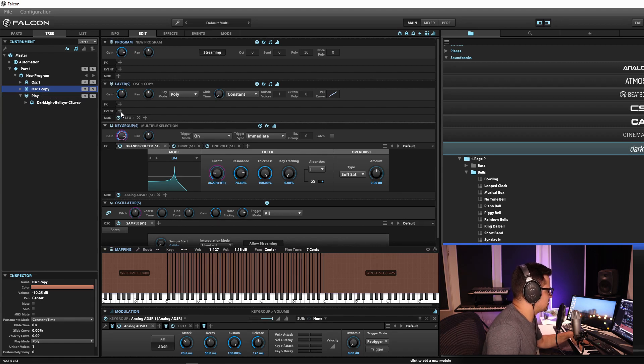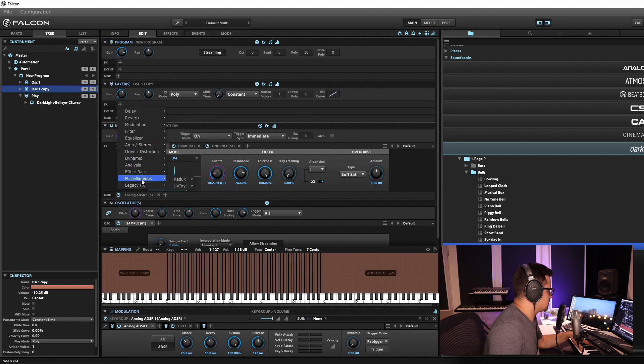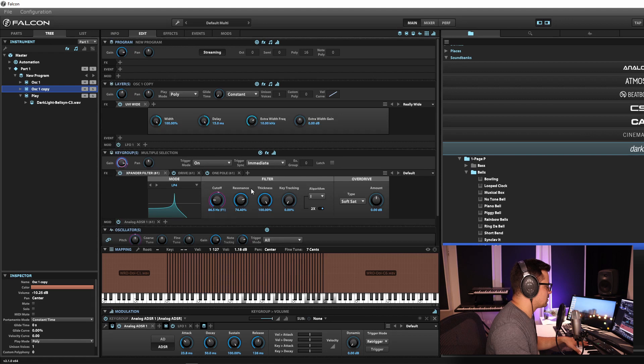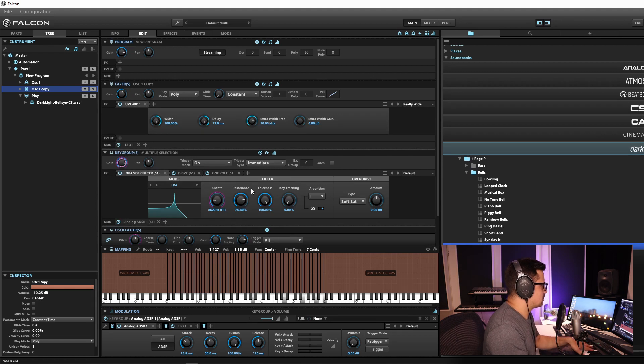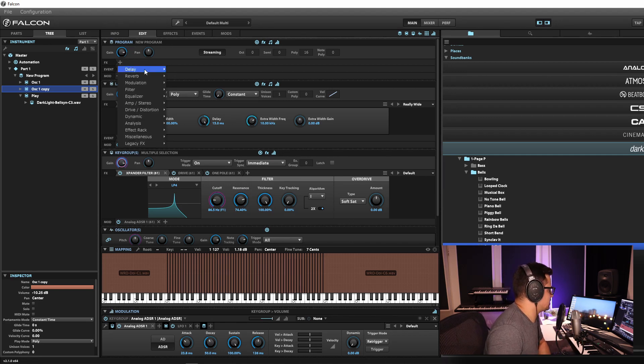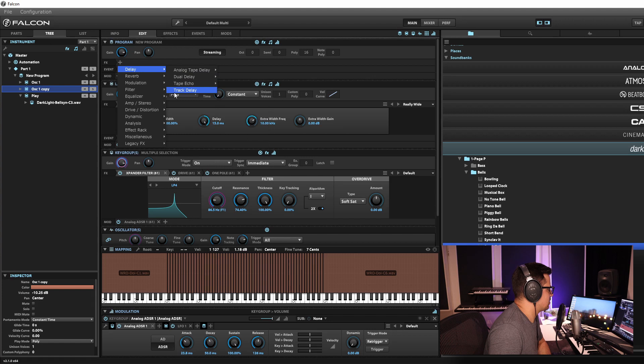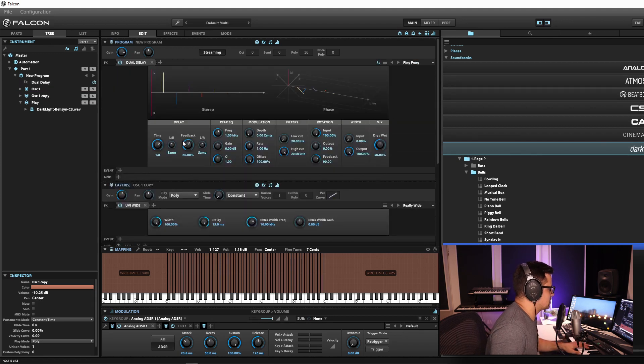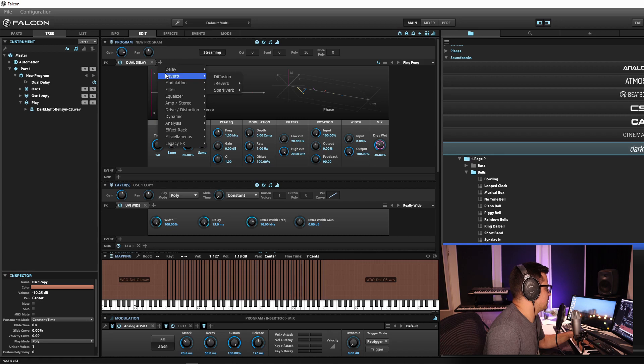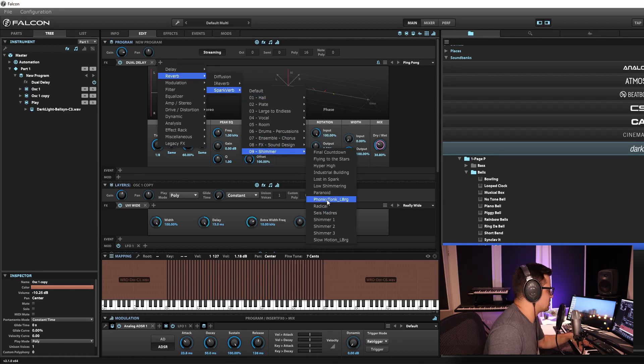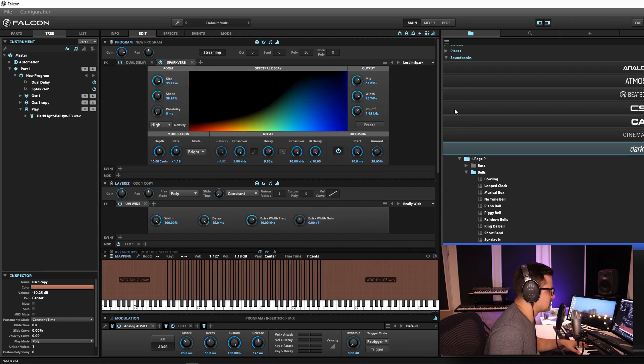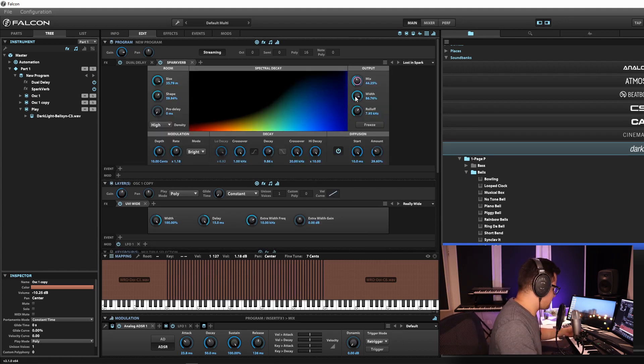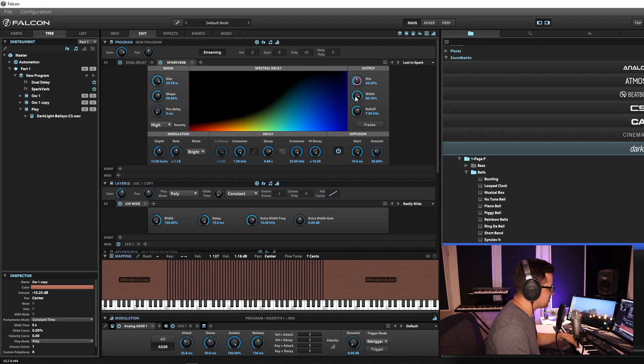On this Waldorf layer as well, we'll just add some effects at the layer level. We'll go with, I'm just kind of running through this quickly now. Amp stereo, we'll go with UVI Wide. We'll turn this really wide. And we can also add some overall effects now as well. Let's just add in a delay and a reverb. We'll go with dual delay. Let's try ping pong. And we'll add in some Spark Verb. Nice big reverb. Let's try out Lost in Spark. And here we go. Here's our Franken synth creating from a Waldorf, a Fairlight CMI and a Prophet 10. That's what we got.